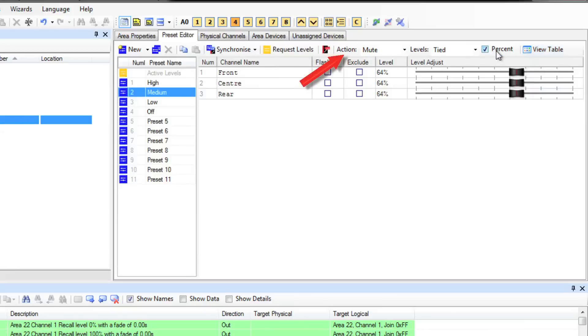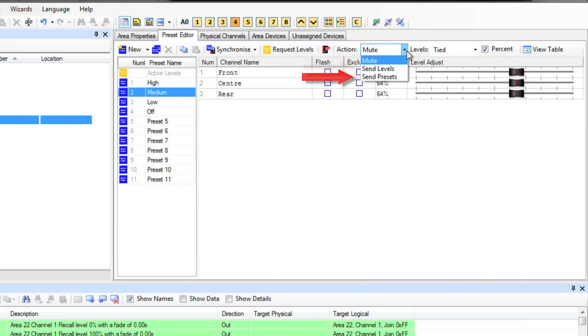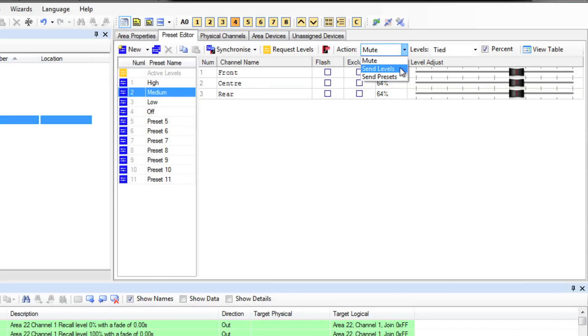In the action drop down we have three options: Mute, send levels and send presets. Mute means that you can slide the levels up and down without the channels going up and down in real life. This is useful, say on a live site, like a bank when you can't have the lights going up and down during business hours.